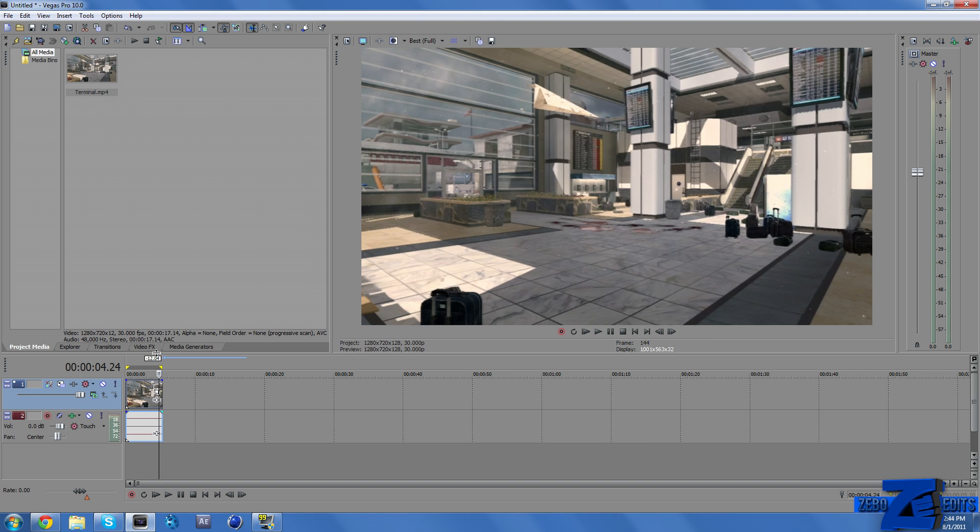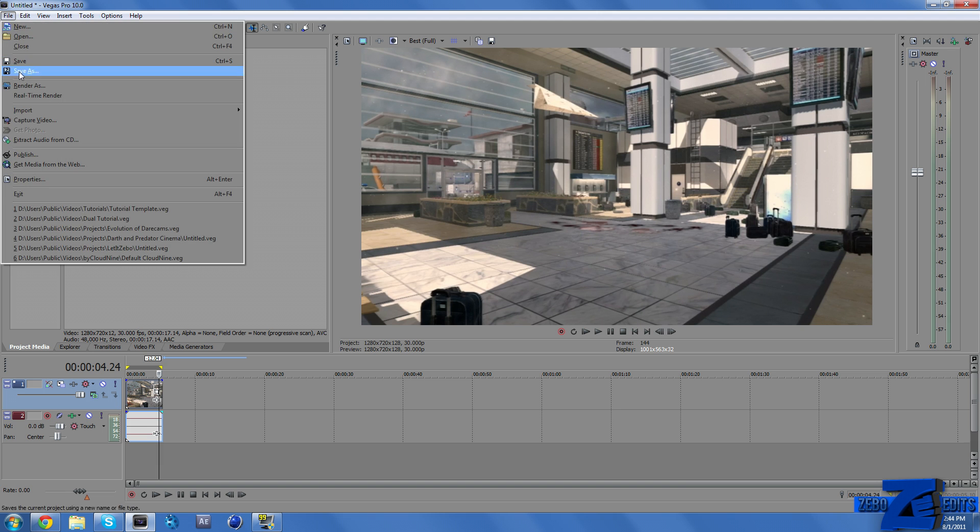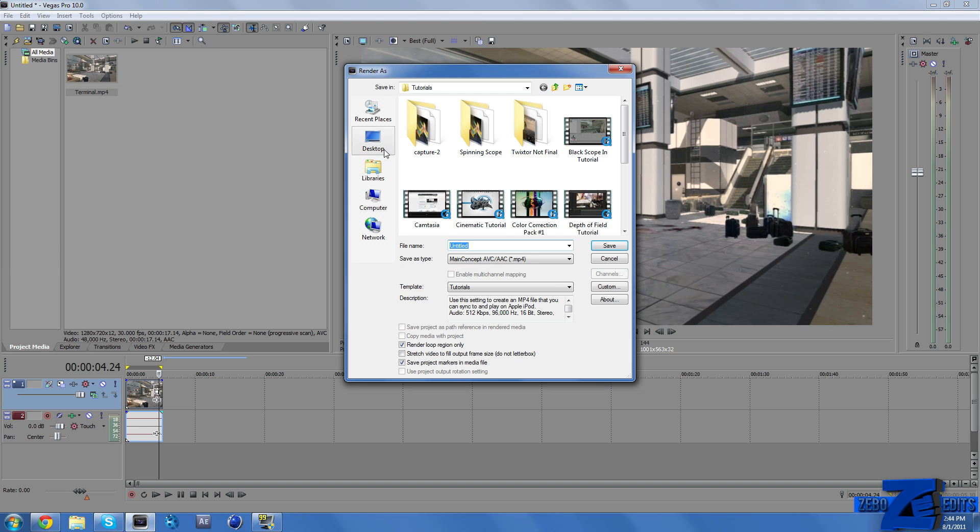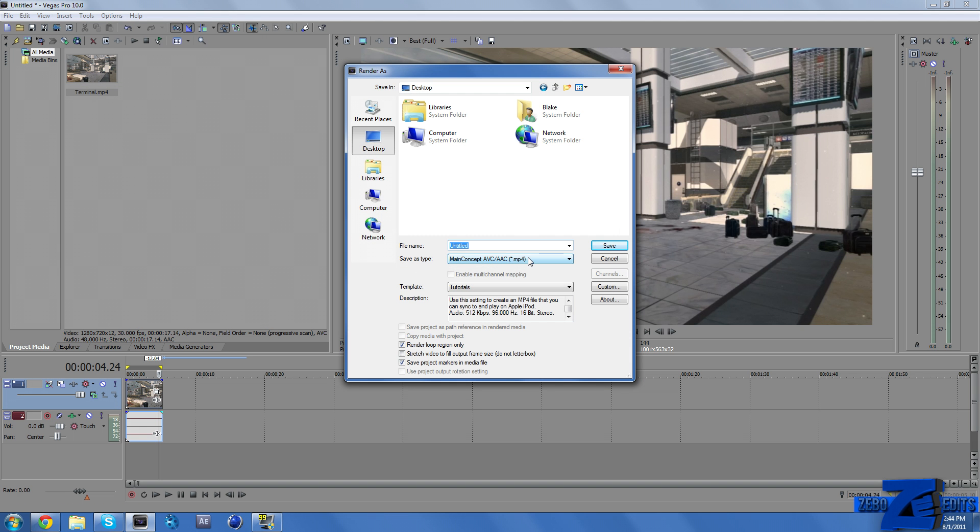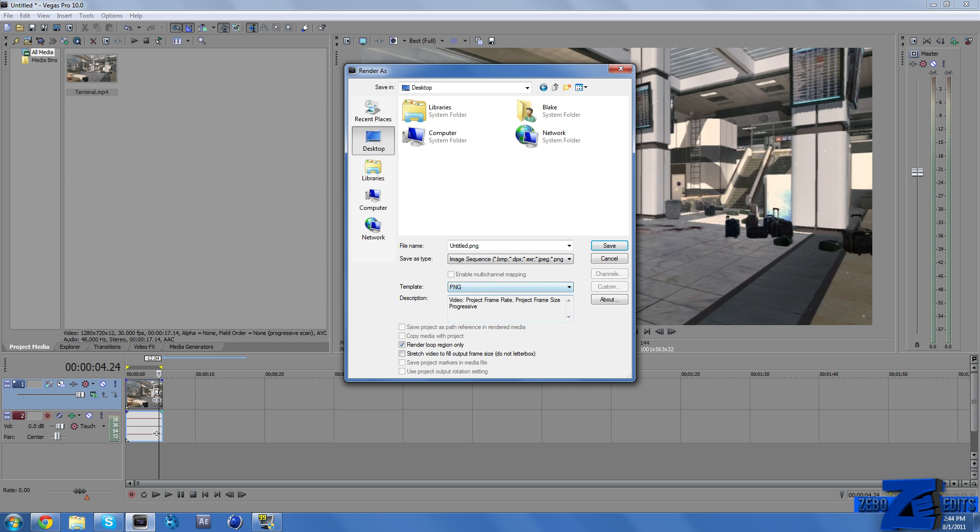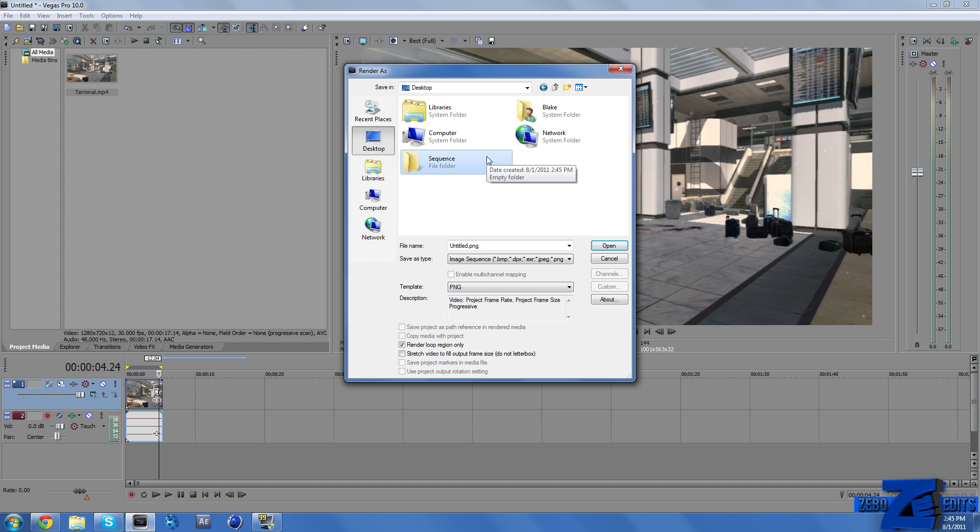And so now all we need to do is go up here to File, Render As. And I'm just going to render this to my desktop. And we need to change the Save As type to Image Sequence. Change the template to PNG. And you're definitely going to want to make a new folder for this because it's going to have tons of pictures and you don't want your desktop spammed with pictures.